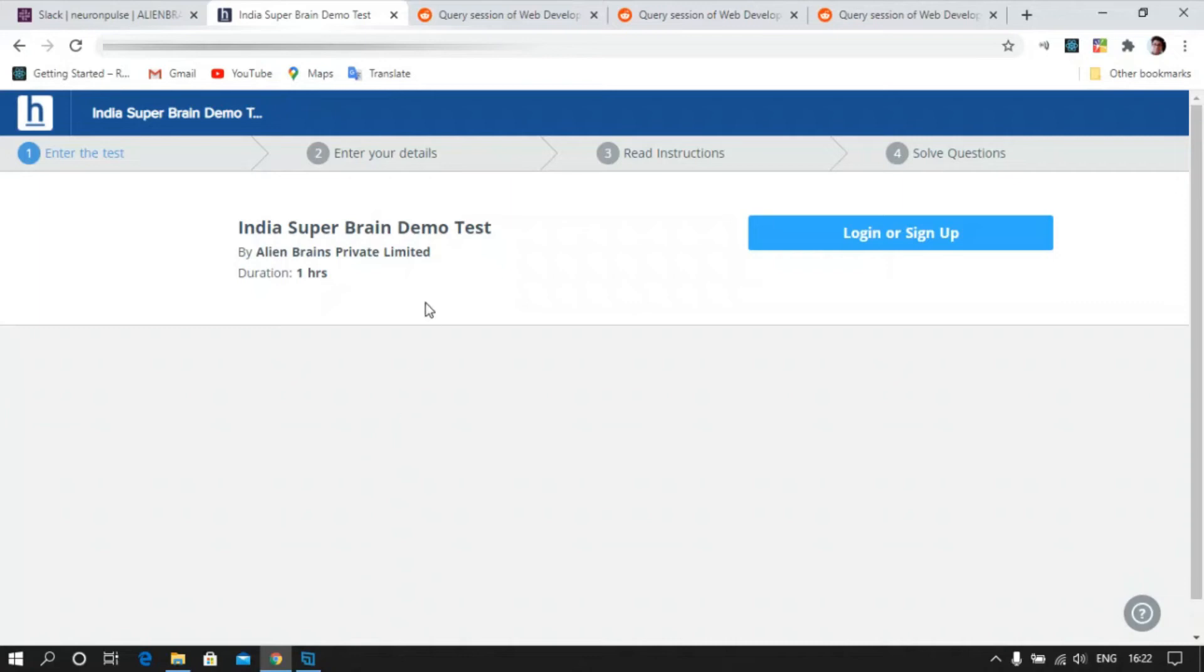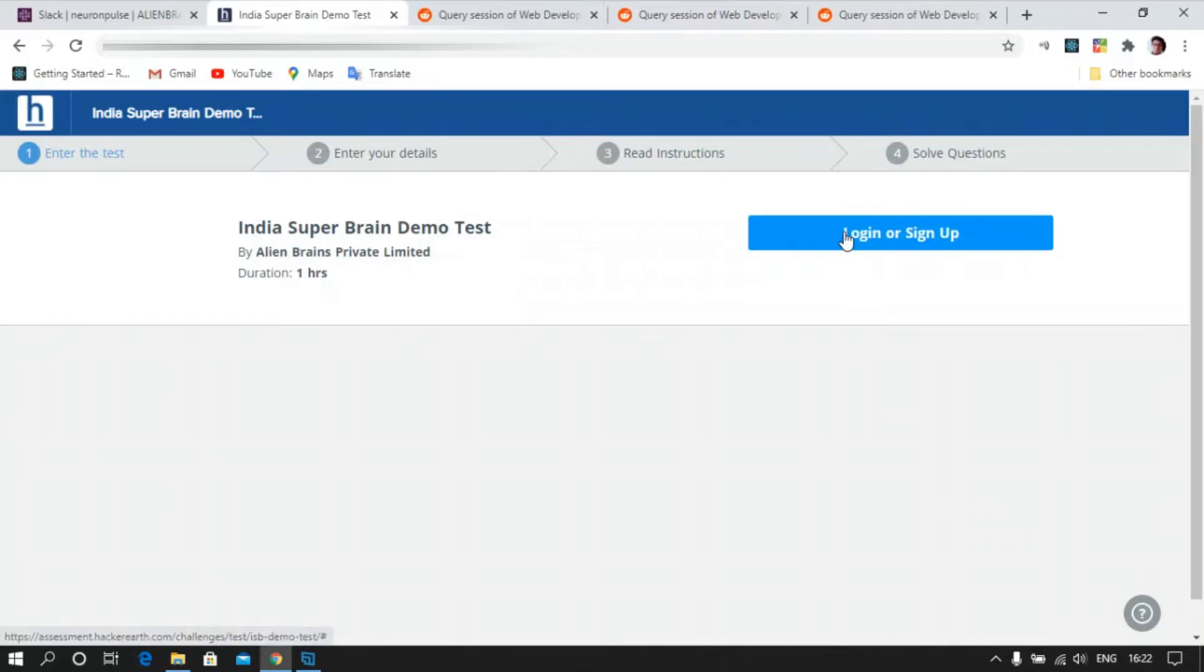Hi guys, I'm Prasen Acharji from Alien Marines and this is a tutorial video on how to take the test in HackerEarth. I will be showing you a demo test.